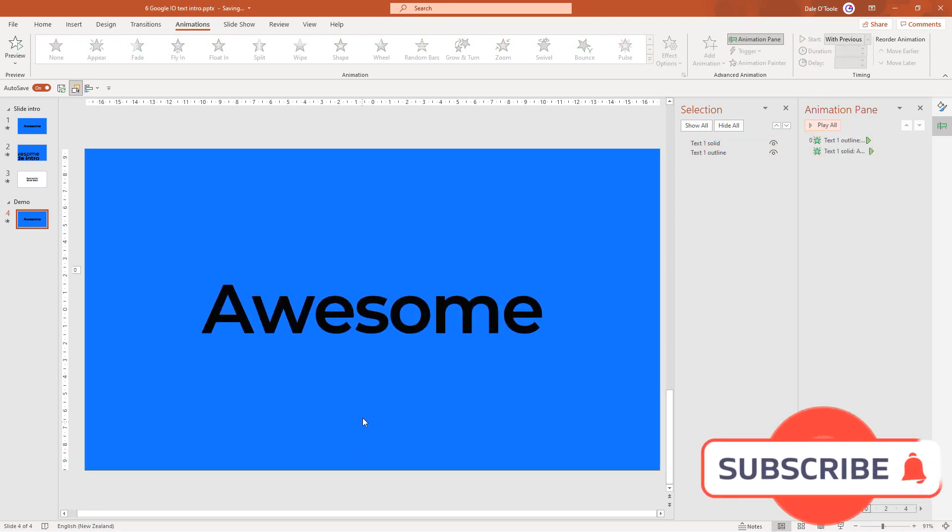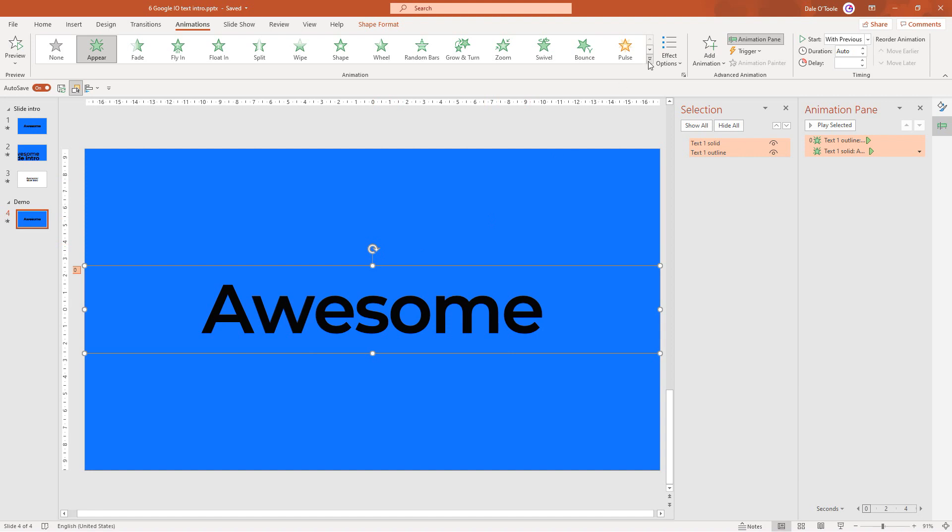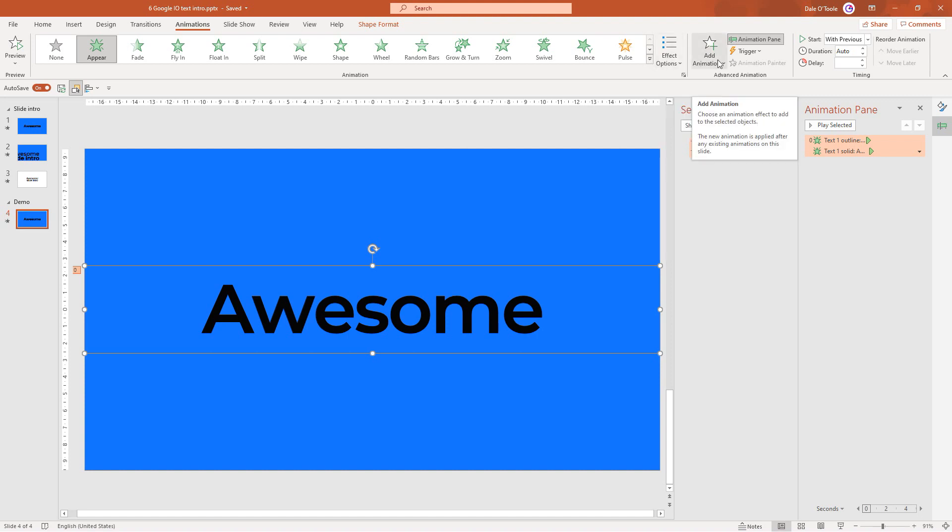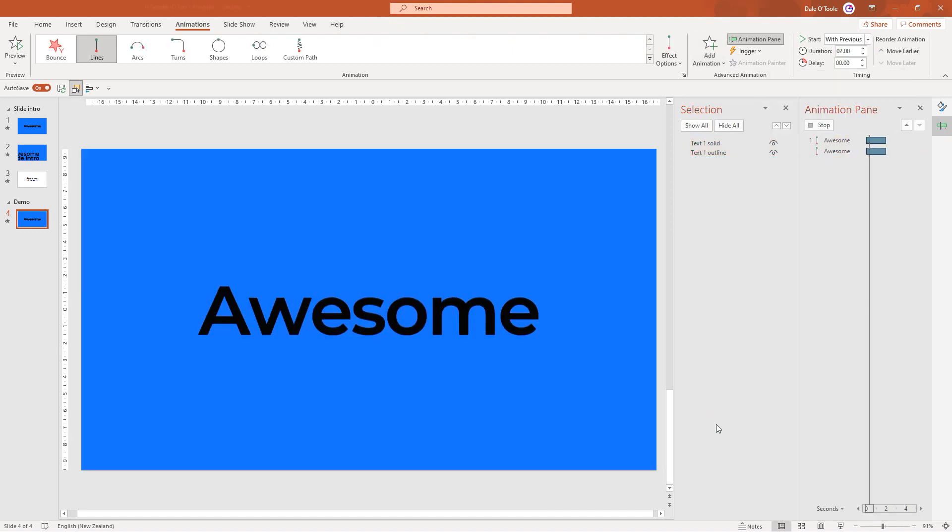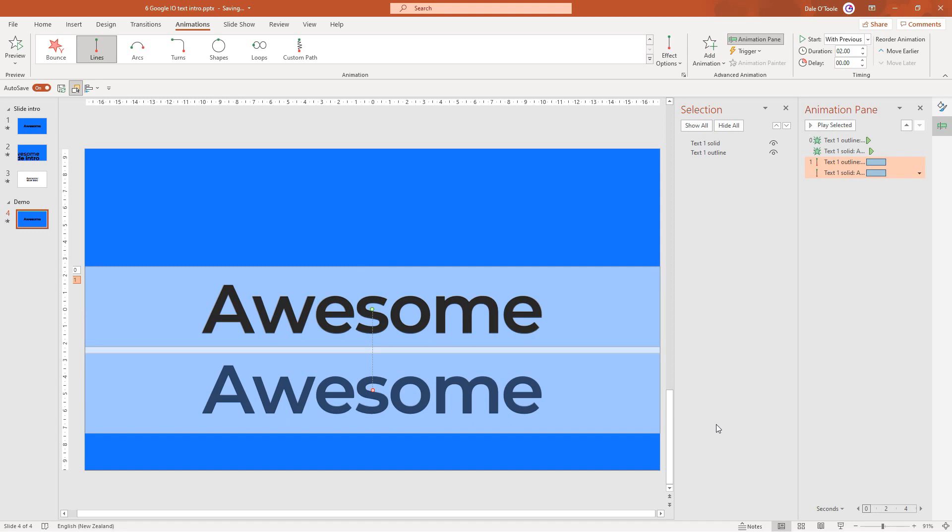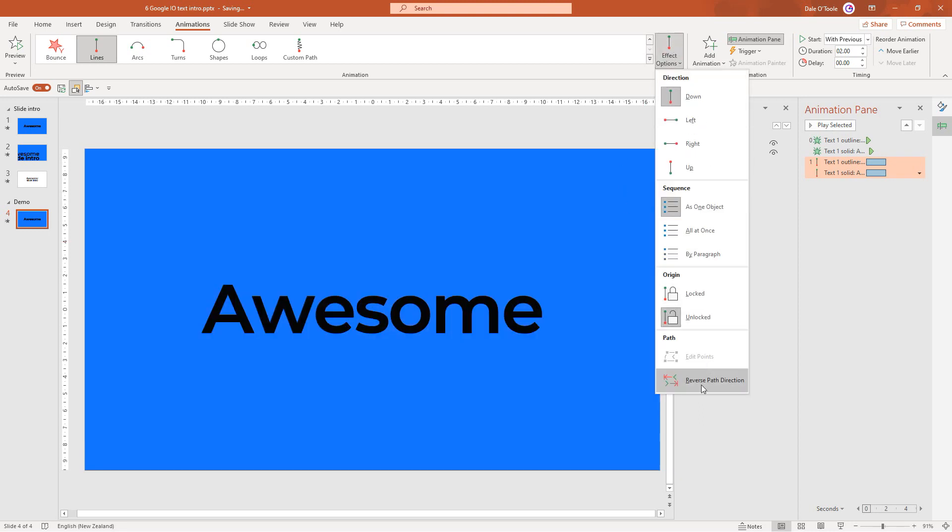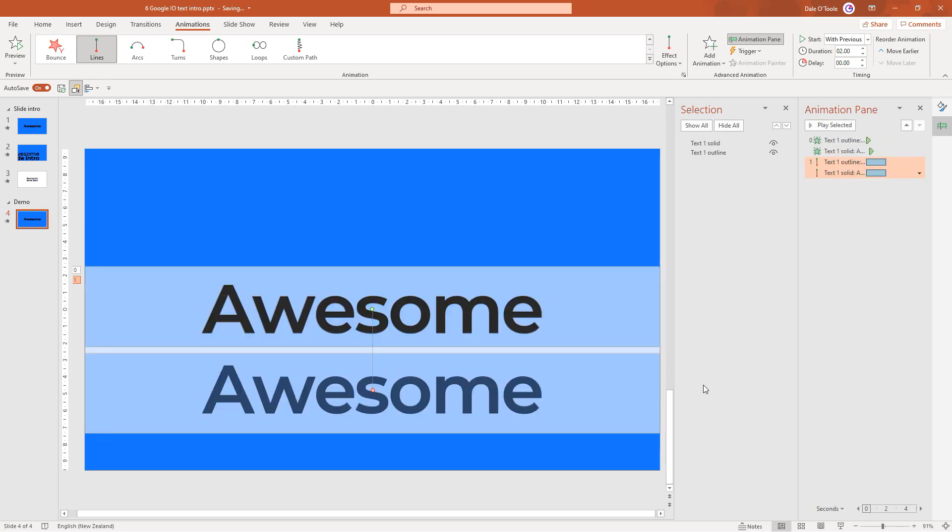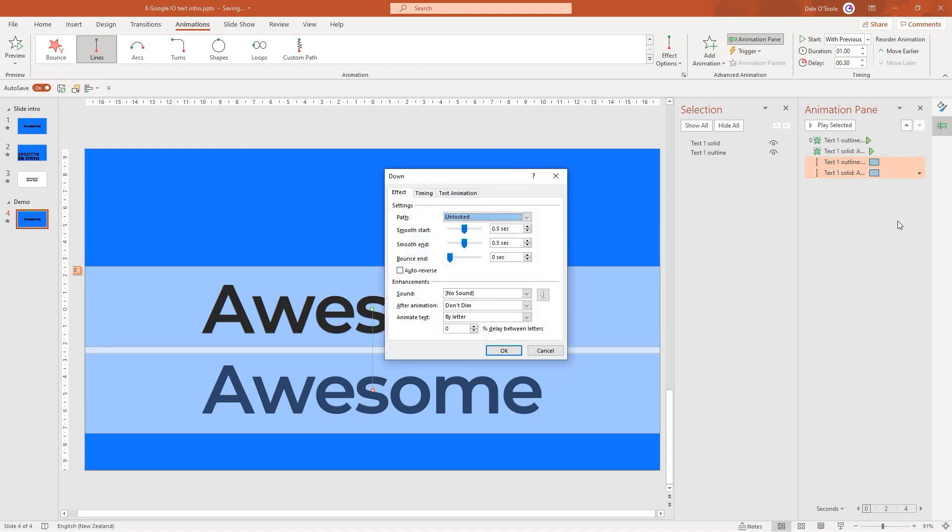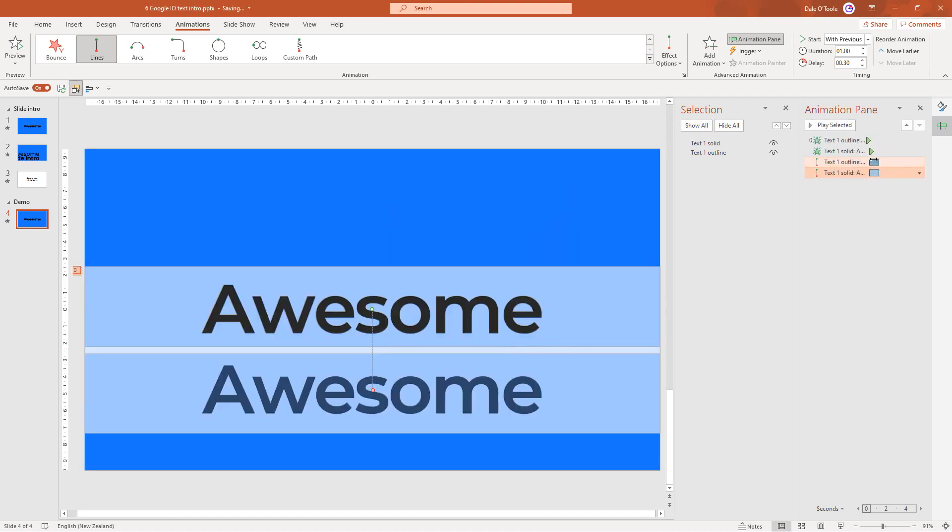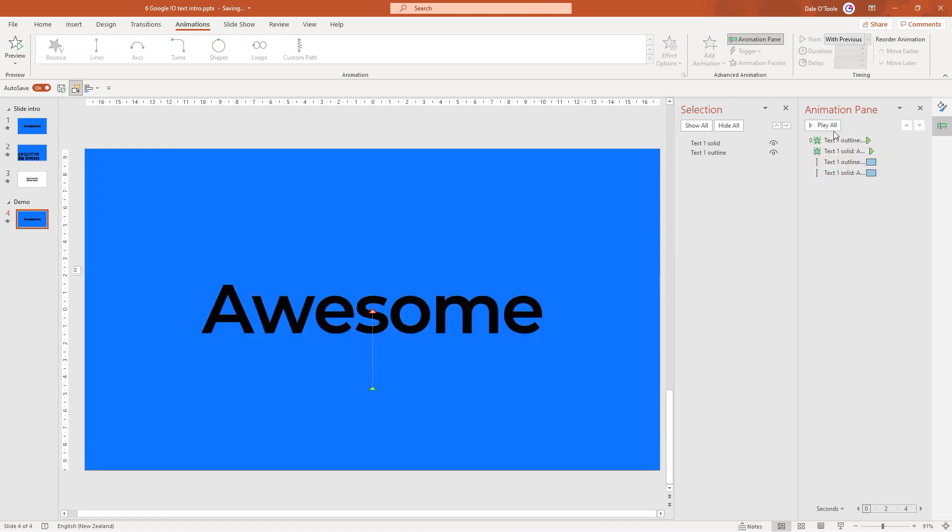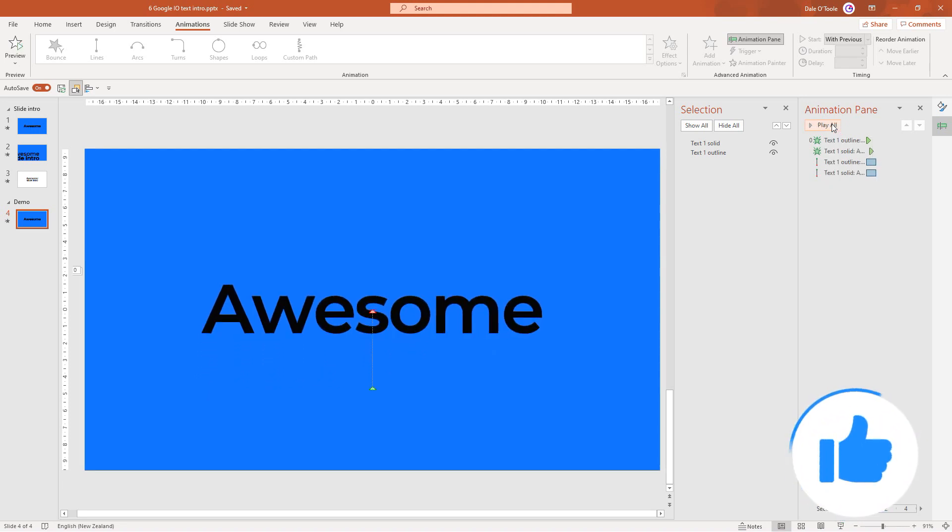Now we'll want this text to come in on a motion path. Push control A to select both. When adding more effects, be careful not to come into the animation here again because you'll just change what you've already selected. Instead, come to add animation and choose the motion path. In this case it's moving down, so come to effect options and reverse the path direction. We'll speed this up to one second and set it to start with previous. We'll also give this a smooth start only and have an abrupt ending to it. We want this animation to start with the very first animation. Fantastic. That's our first slide done.